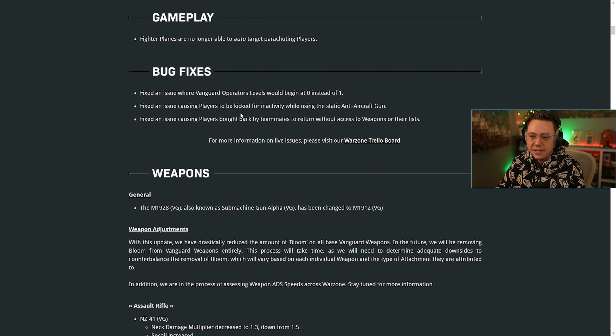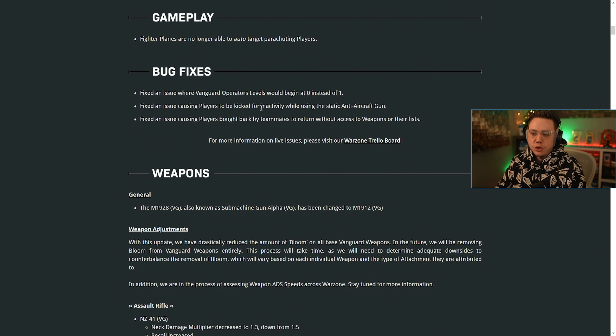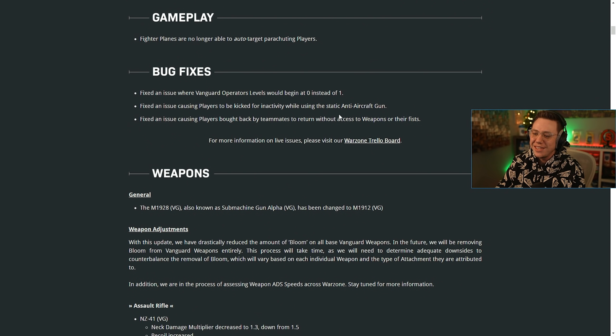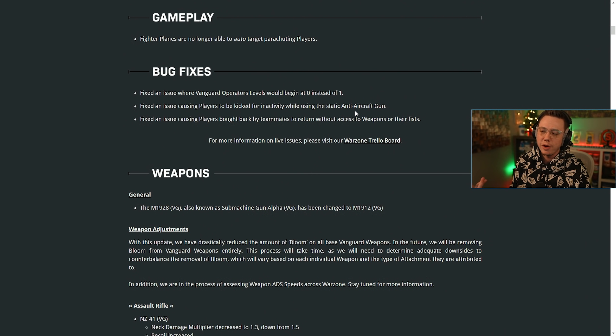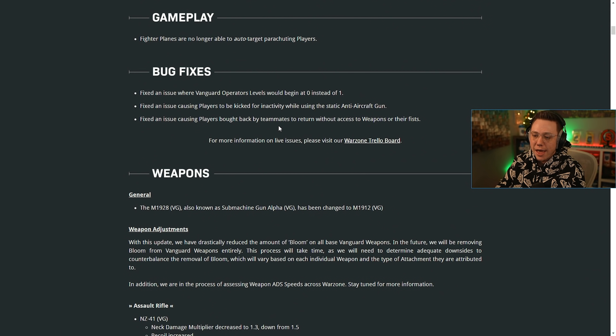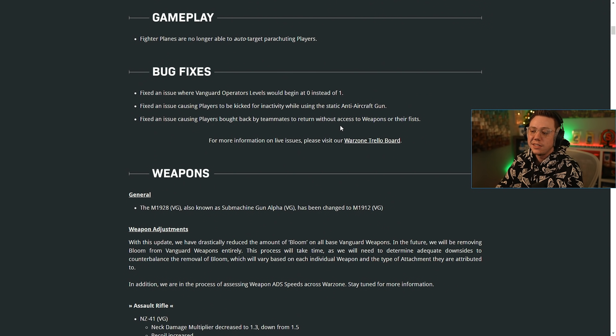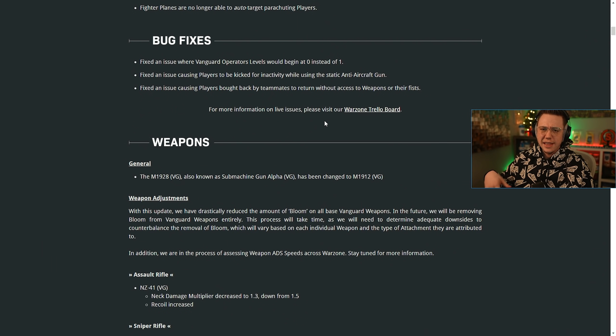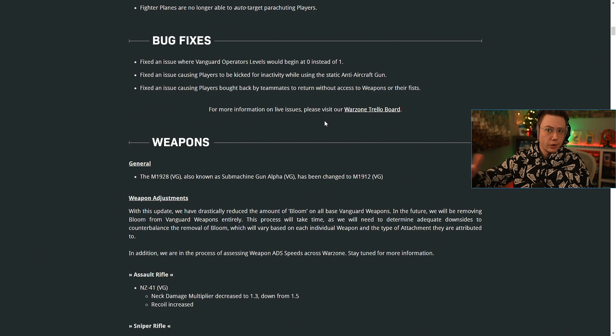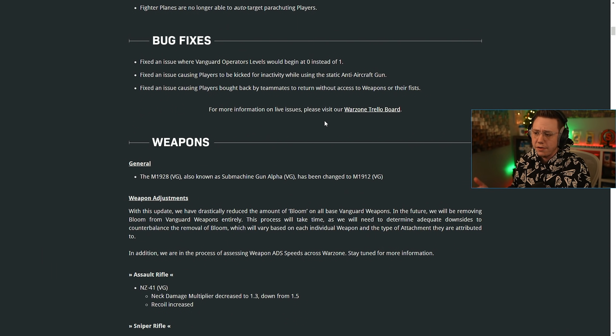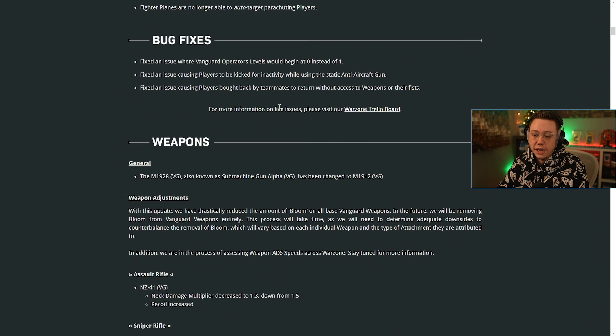For bug fixes, fixed an issue where Vanguard operator levels would begin at zero instead of one. Fixed an issue causing players to be kicked for inactivity while using the static anti-aircraft gun. I know that happened to Lazy the other night when we were playing some games. Then also, fixed an issue causing players to be bought back by teammates to return without access to their weapons or fists. We've also had issues where players that get bought back have their weapon from their primary loadout from their last life. Not sure if that's intended or not, but that is a fix that was updated as well.